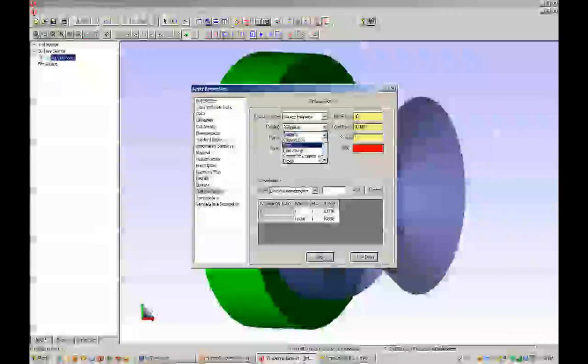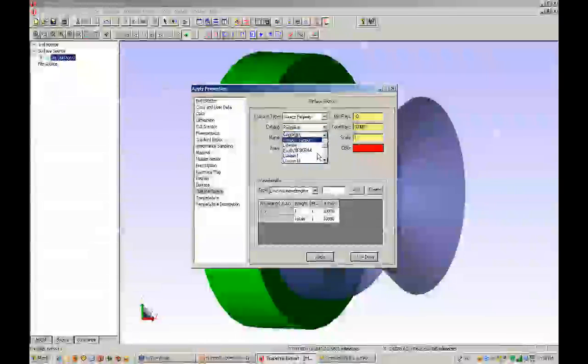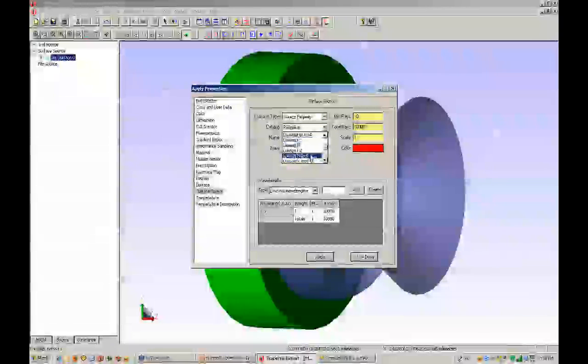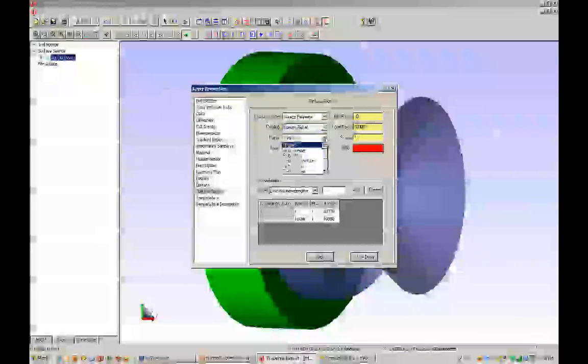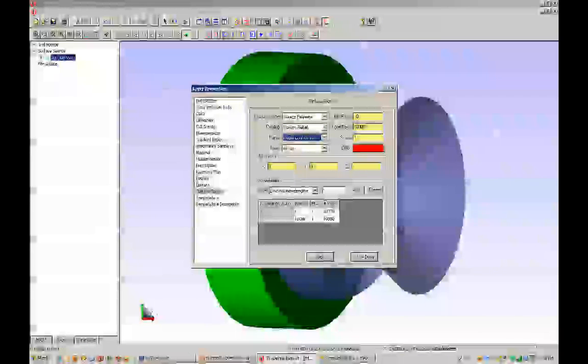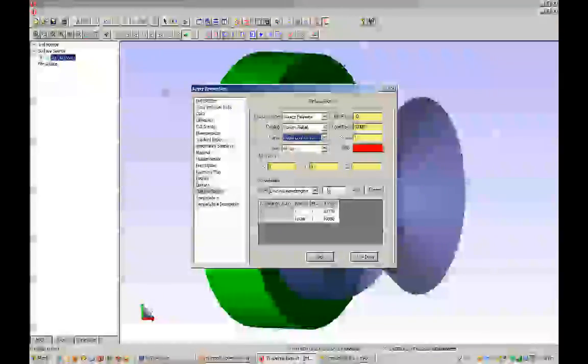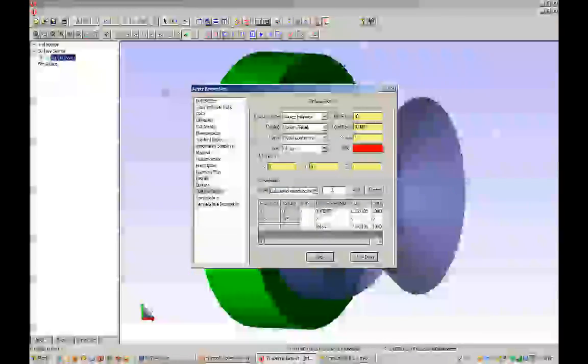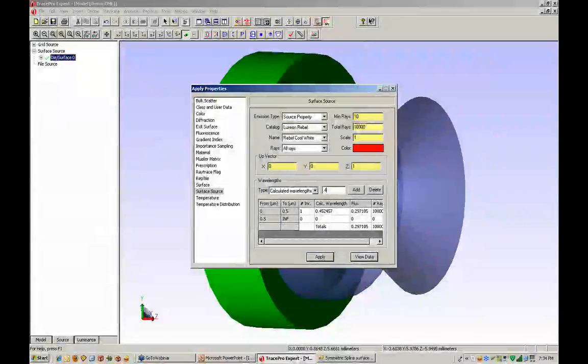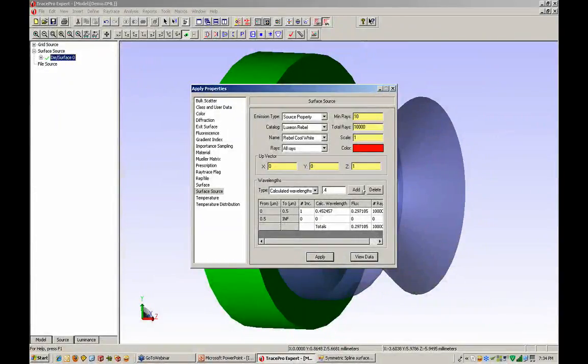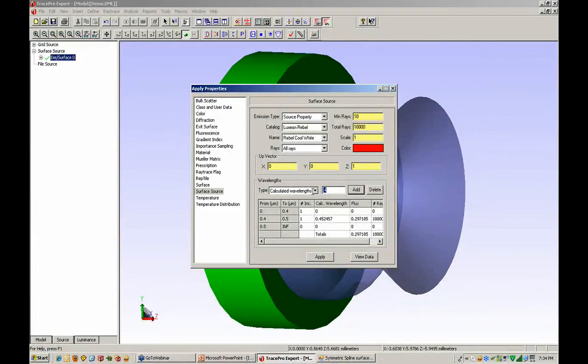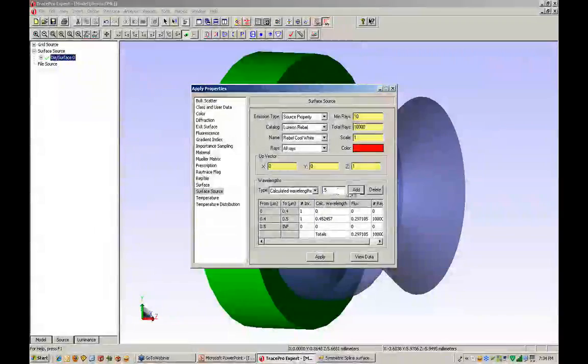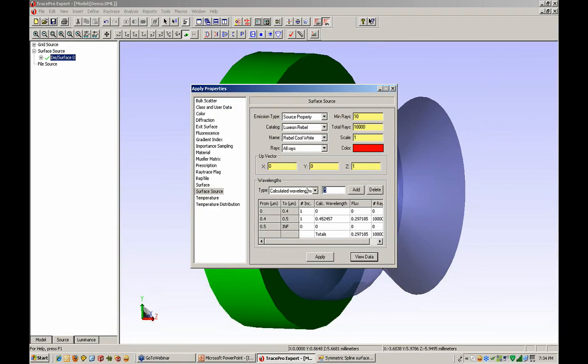It's very simple to go to the surface property and pull from our catalogs a Luxeon Rebel cool white LED. Here we go, I've just done that. You can then specify calculated wavelengths so we can see true color.